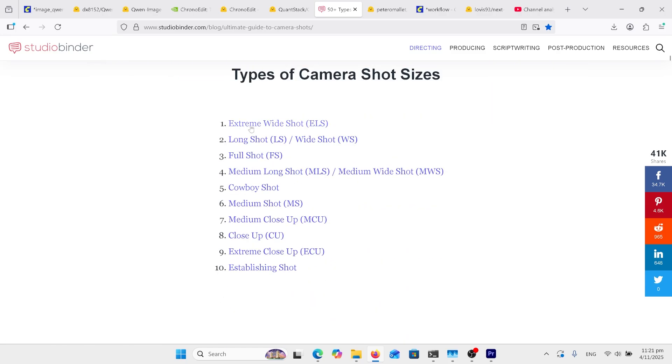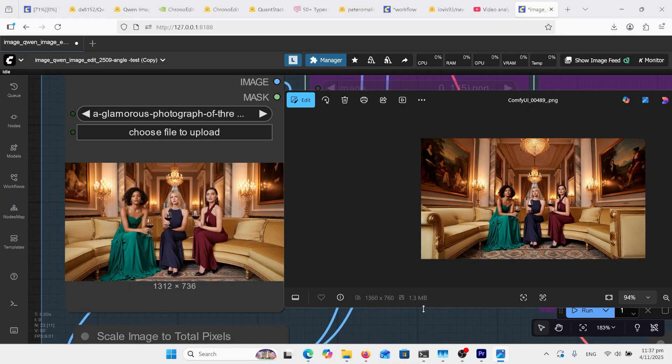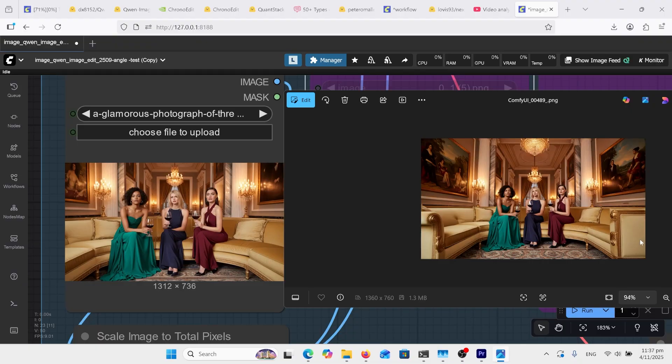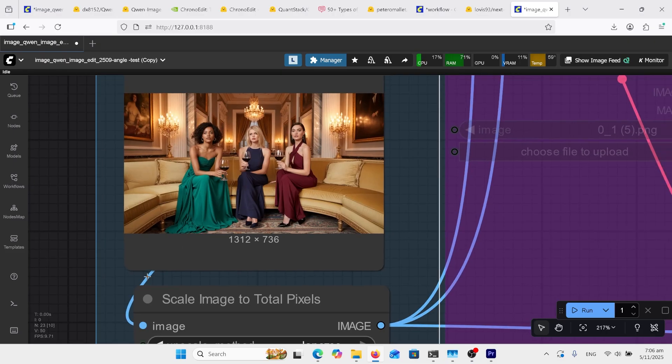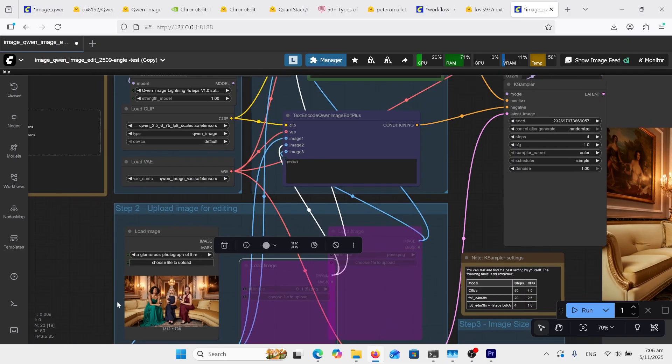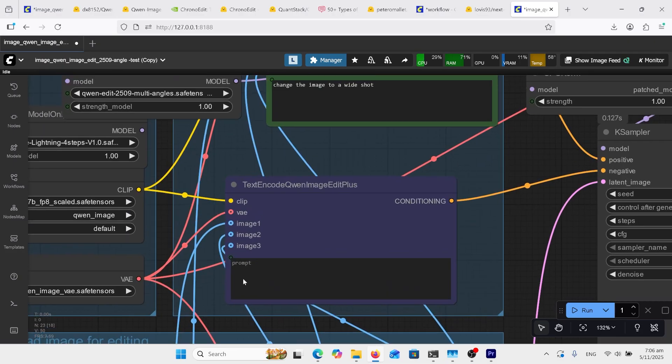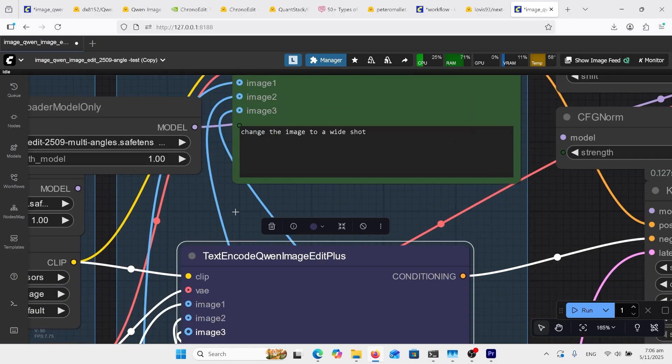So the first one is extreme wide shot. I'm going to go over to Comfy UI and give that one a go. So to get the result of the extreme wide angle, it's pushed them further back. So now we can see more of the couch at the front here. Of course, they've gotten smaller, the carpets moved further back, so that way we can get a longer further back shot. Of course, the image itself is a wide shot, so I'm going to put that in the prompt and see what we get.